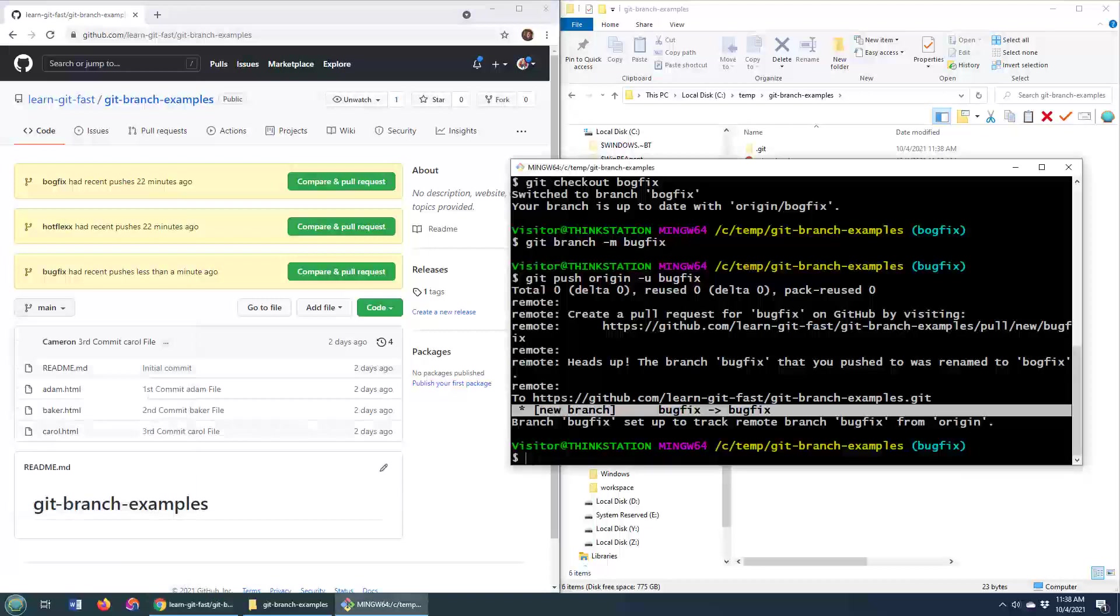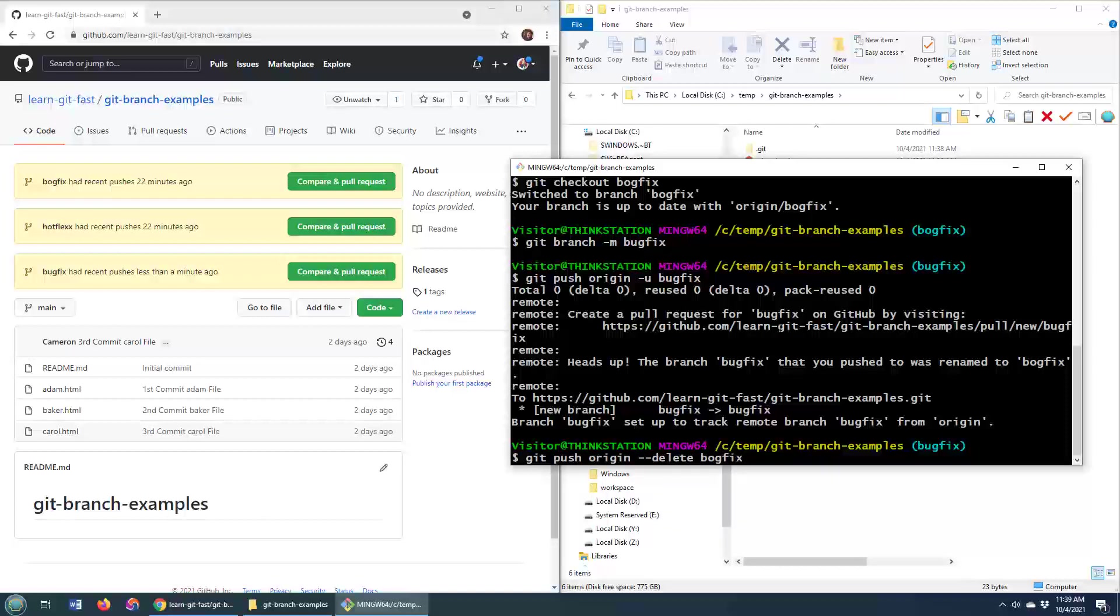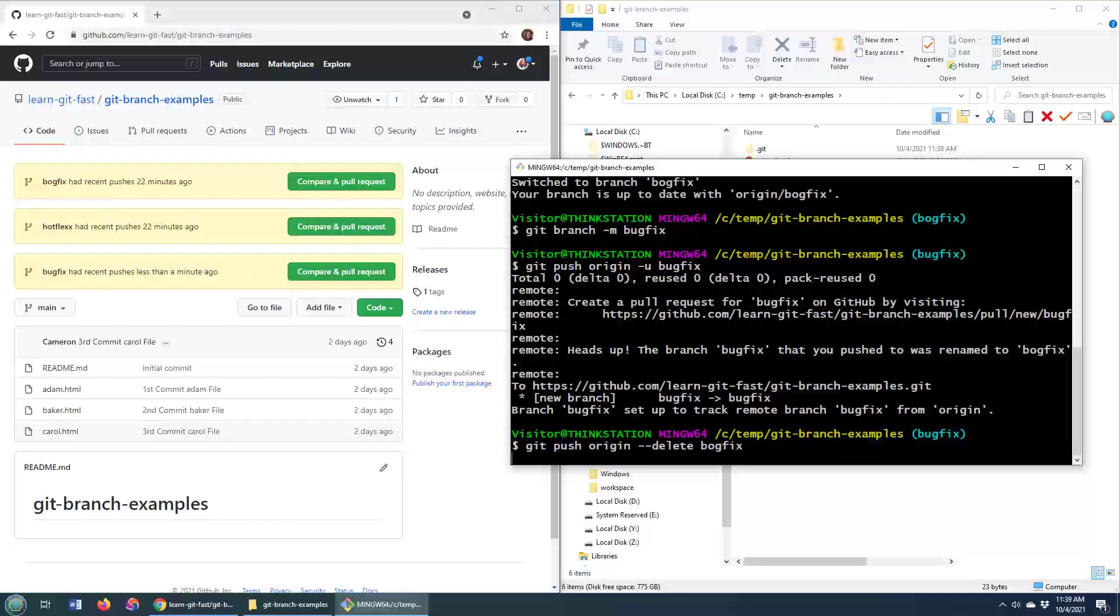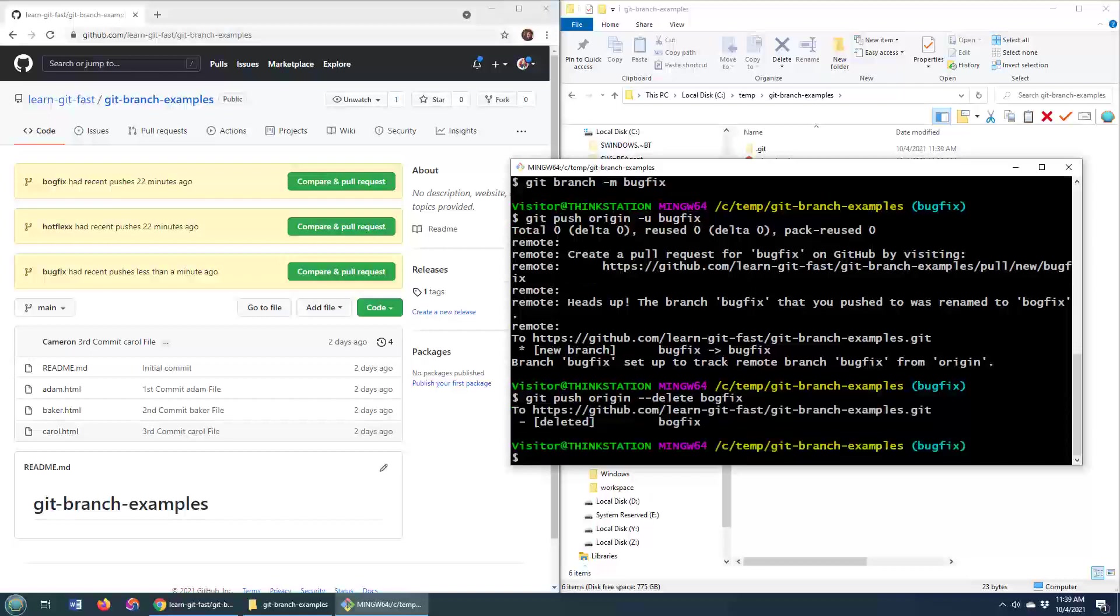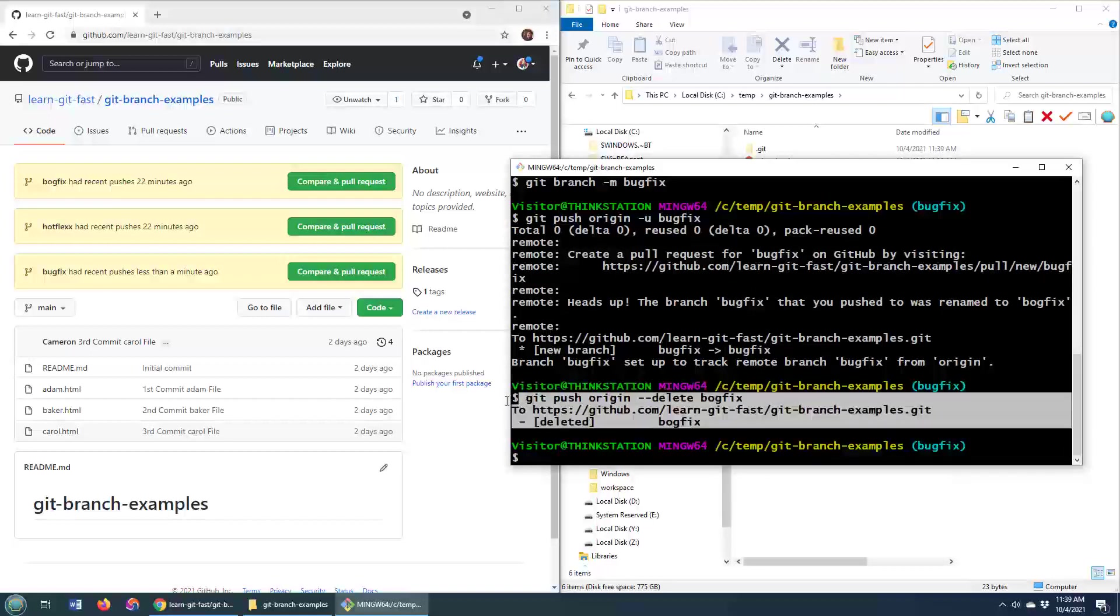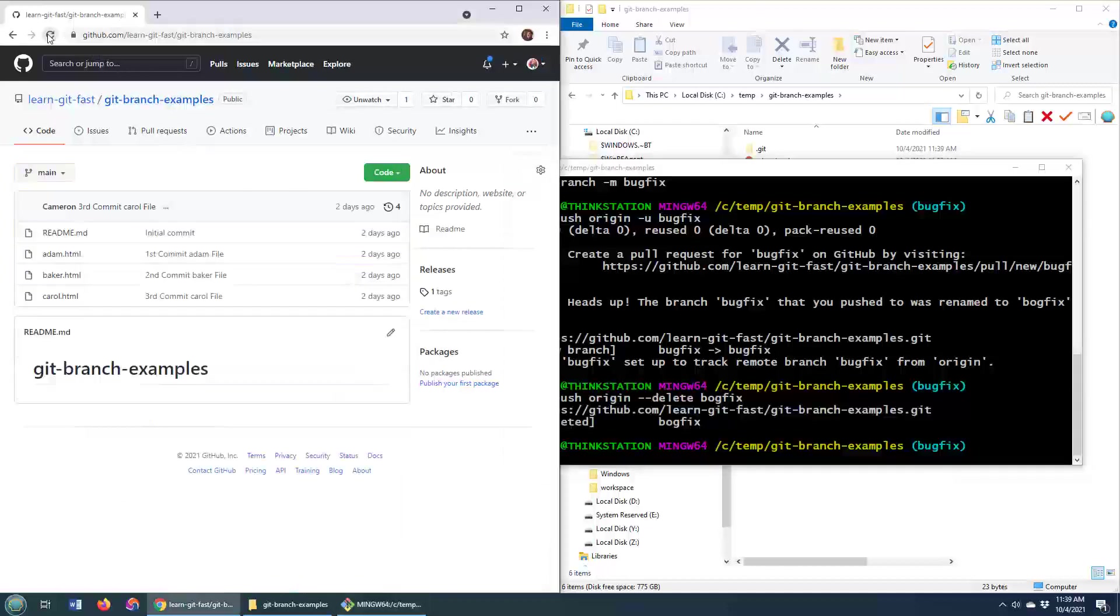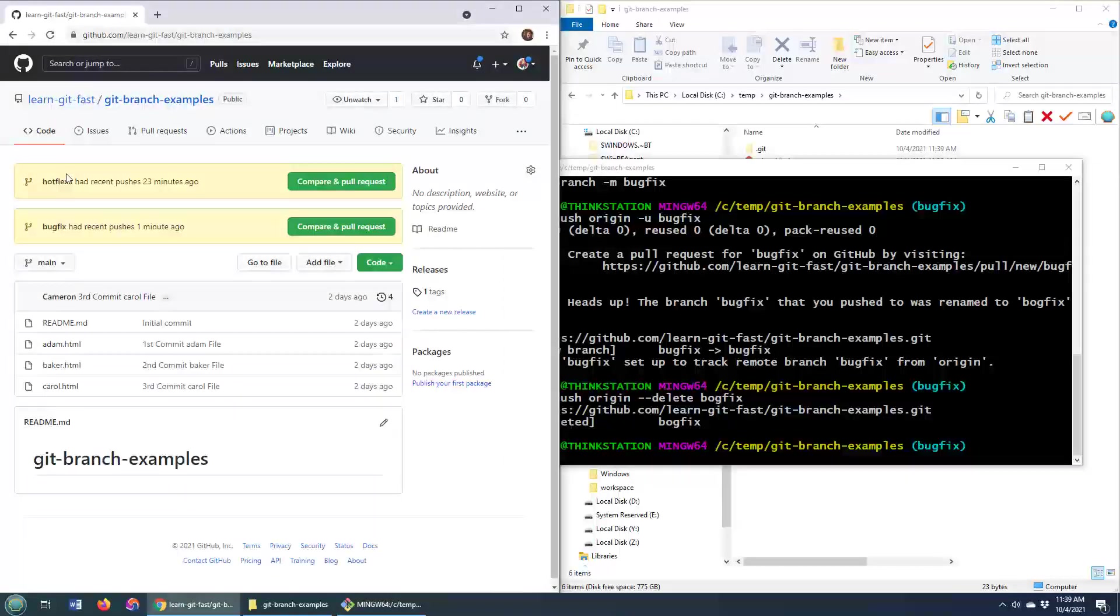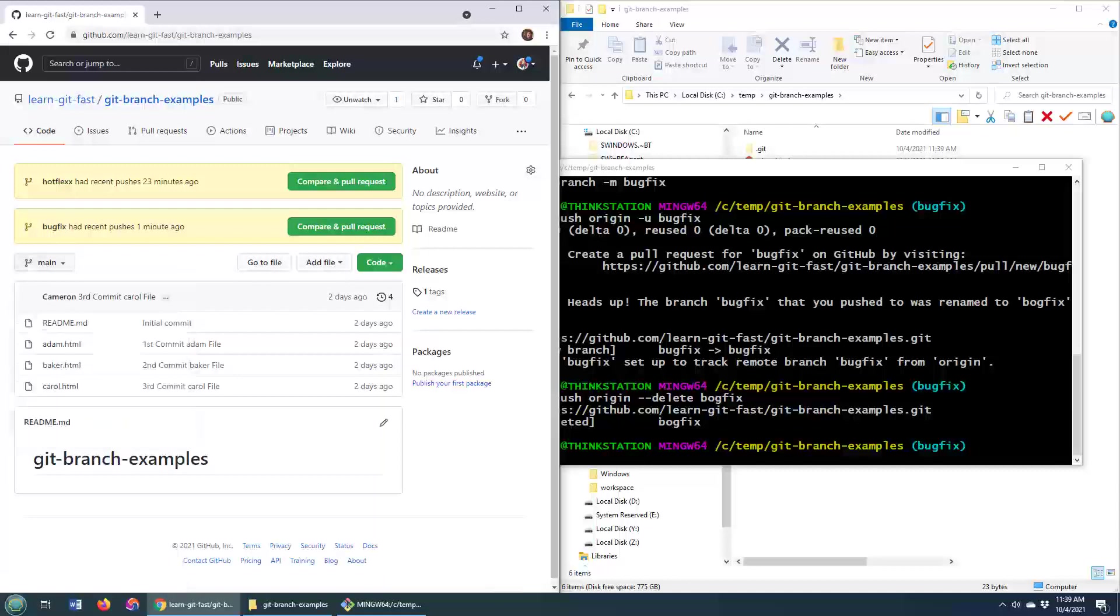Now, the last part of the renaming is to actually delete that bogfix branch on the server. So you just do git push origin --delete bogfix. It says it's deleted. And if I come over here and do a refresh, then you can see that the bogfix has been deleted and we now have the bugfix.